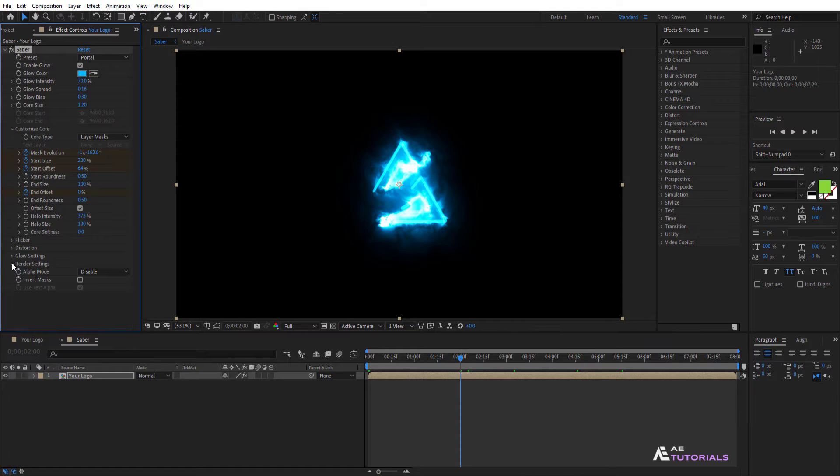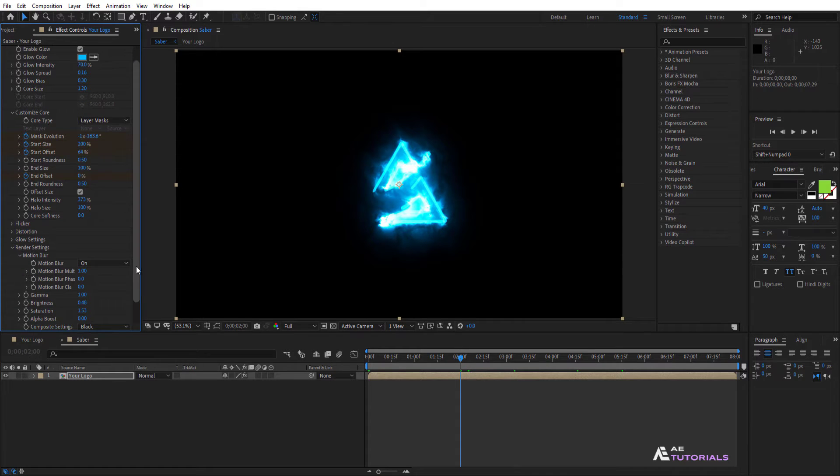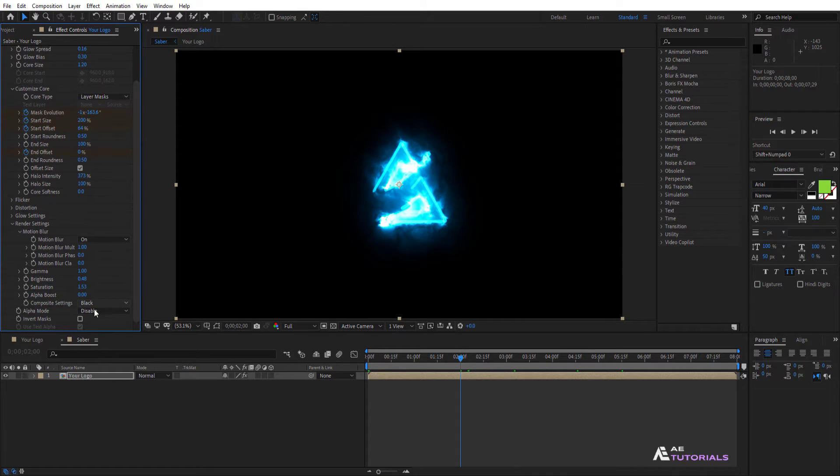Then navigate to Render Settings and change the alpha mode to Mask Core.